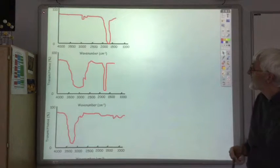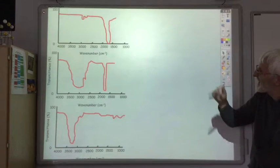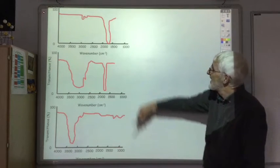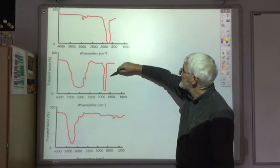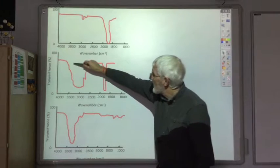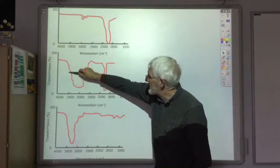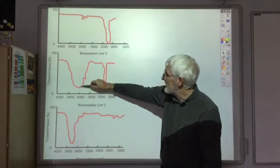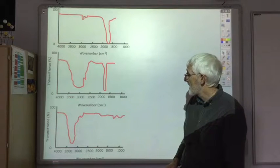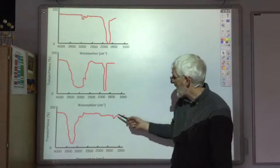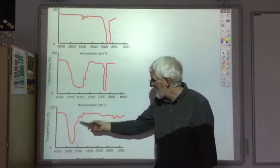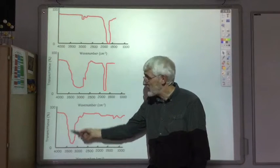So if you compare those three graphs: the first two have a C double bond O; the second one also has that broad peak centred on 3000, which suggests a carboxyl group; and the third one hasn't got a C=O, but has got an OH group.